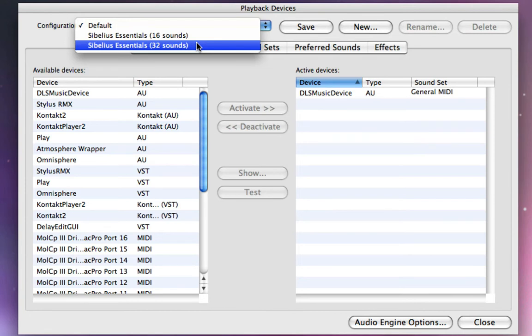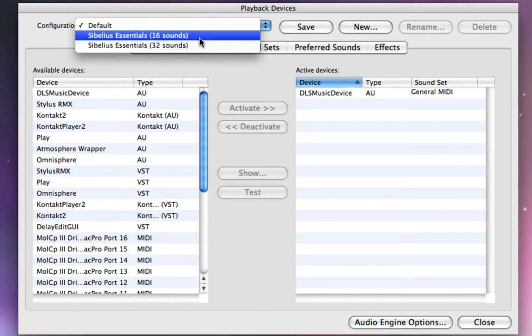As a reminder, Sibelius Essentials is the library that ships with Sibelius 5, and it is a Contact Player-based library. And if I just select Sibelius Essentials 16,